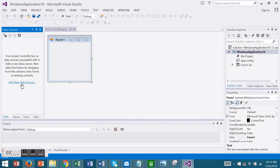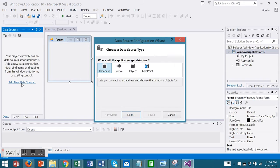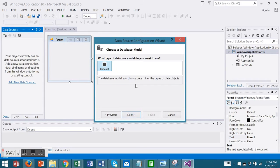Choose Add New Data Source. For Data Source Type, choose Database. For Database Model, choose Data Set.